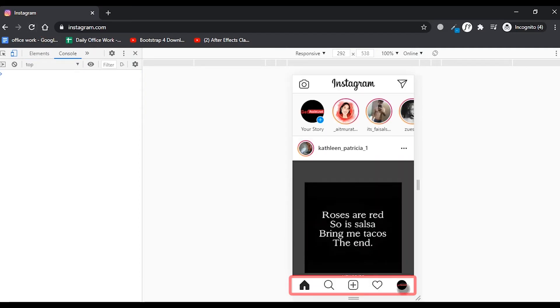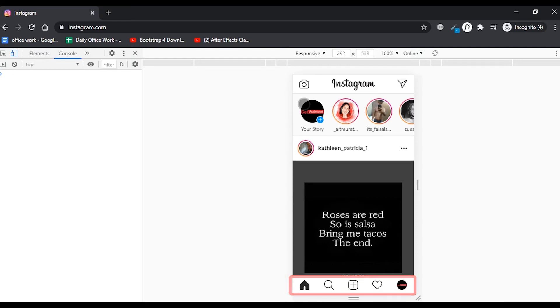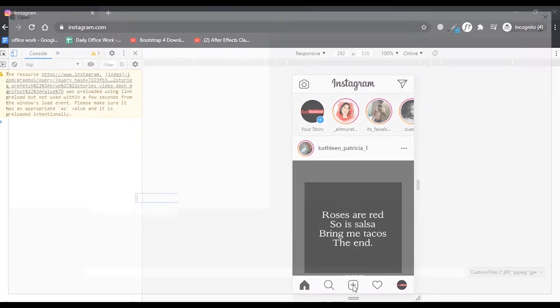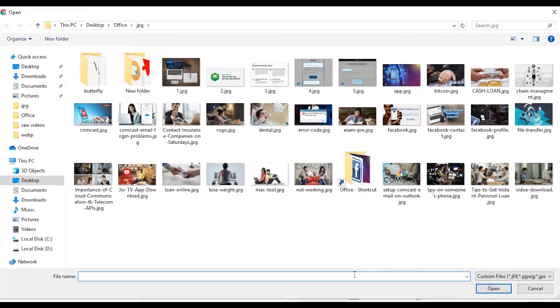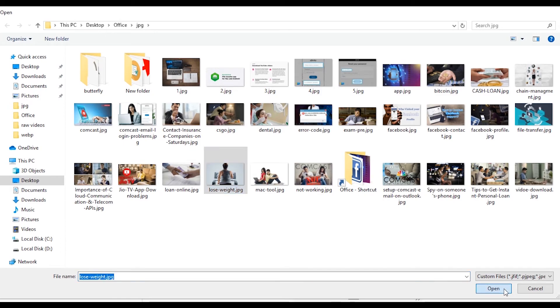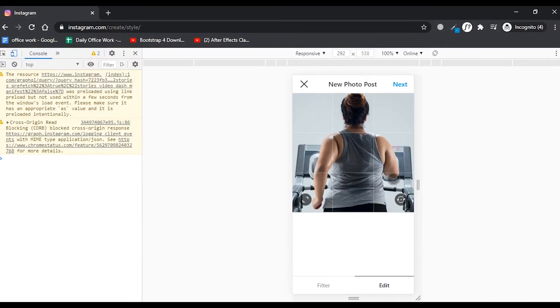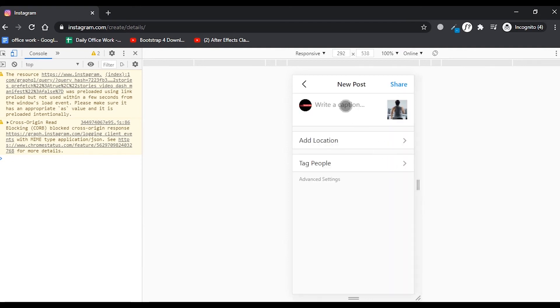And here we go. You have got all the options that are there in the app version of Instagram account. You can simply click or press the add button to upload any image of your choice. Once you have selected the image, you know how to post it on Instagram.